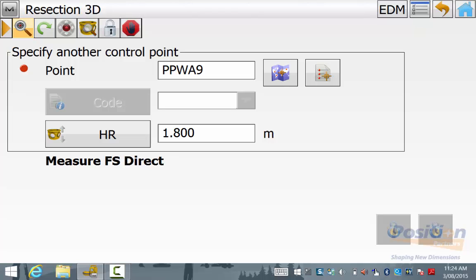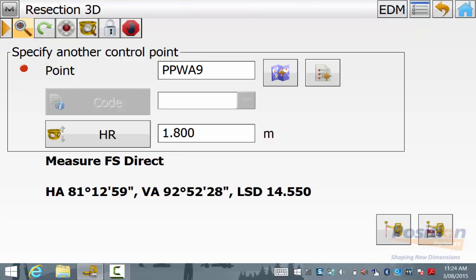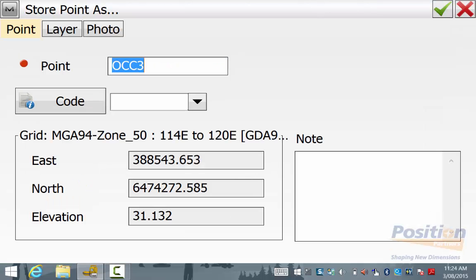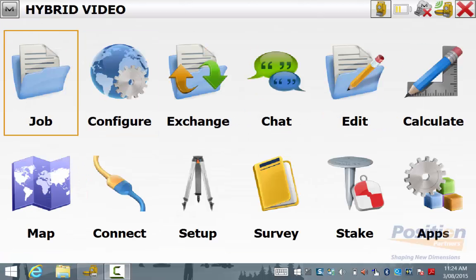The total station again turns to me and locks on in order for me to finish the resection and setting up the total station. Once I am happy with this position, simply hit save and accept the resection results. And now your total station and GPS are ready to survey in topo and set out modes.